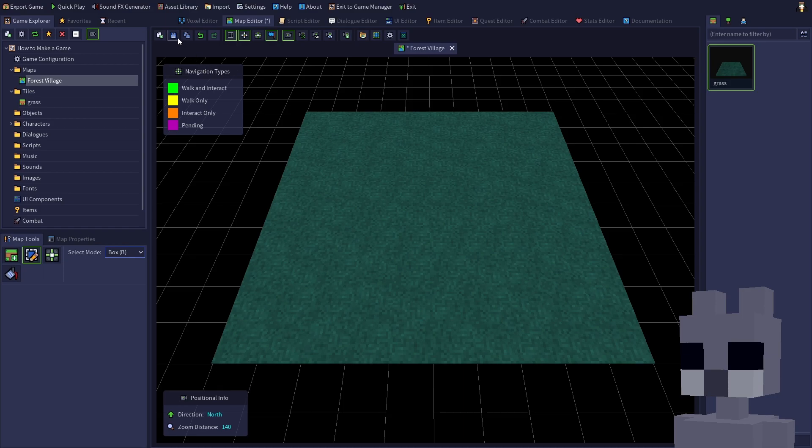When you're done editing, save the map. And remember, save early and save often.